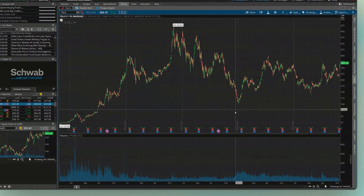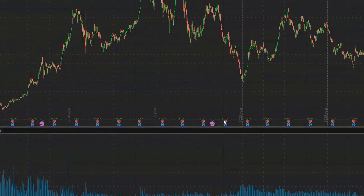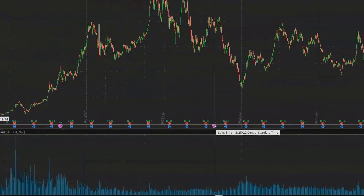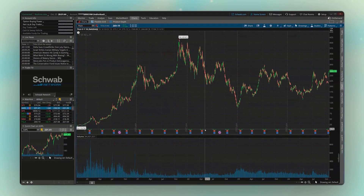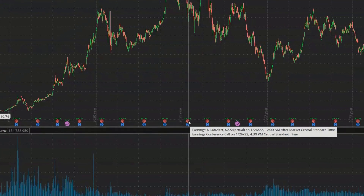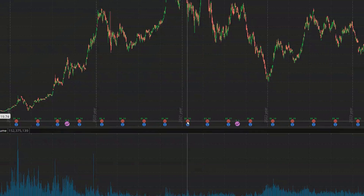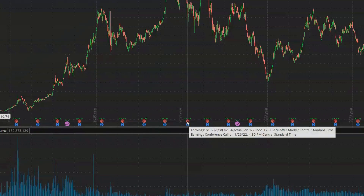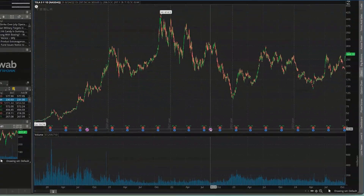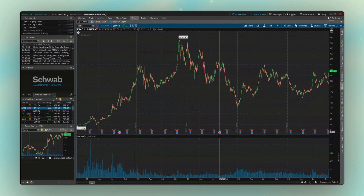You can also see these icons at the bottom of the chart, which are simply showing us the historical earnings. We can see the historical splits. If Tesla happened to pay a dividend, we would also see the dividends displayed down here. But if you ever forget, just hover your mouse over it and it'll always tell you what it means. For example, it's telling you that the earnings were estimated to be $1.68 for that quarter and they actually had $2.54 of earnings. They also had a three-for-one split on August 25th of 2022.